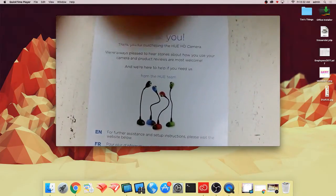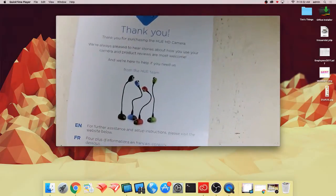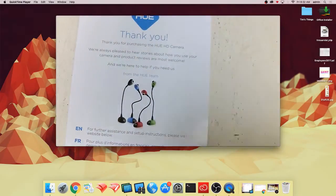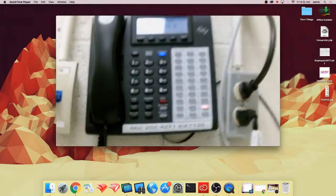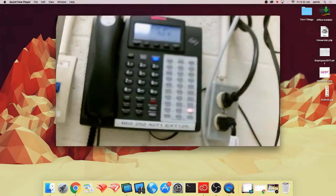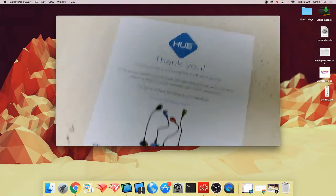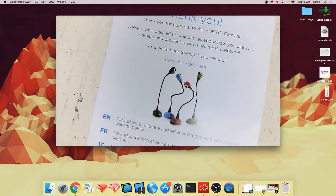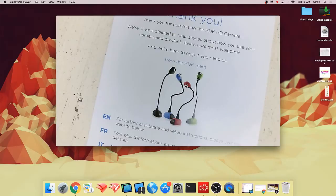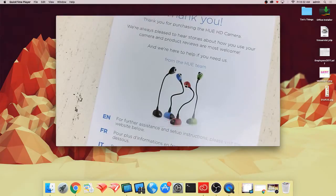You can adjust the focus and everything, and then you can move it around however you like. It's a pretty cool little camera. I hope that it helps you understand how to install your Hue camera.